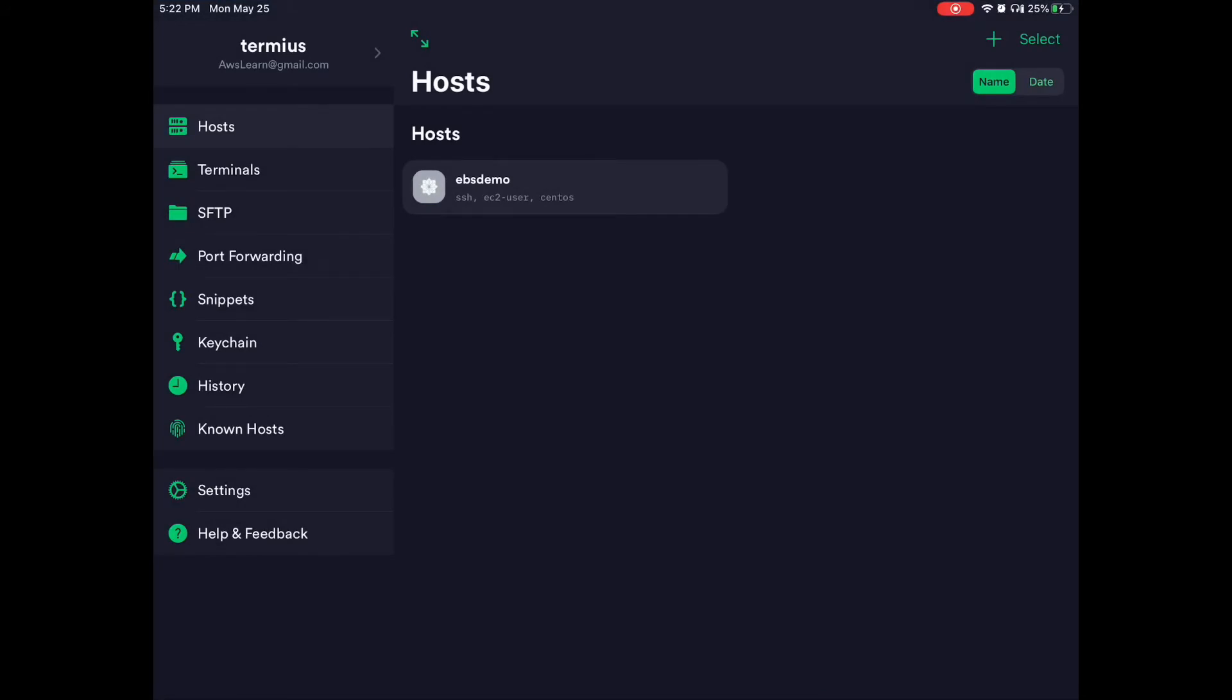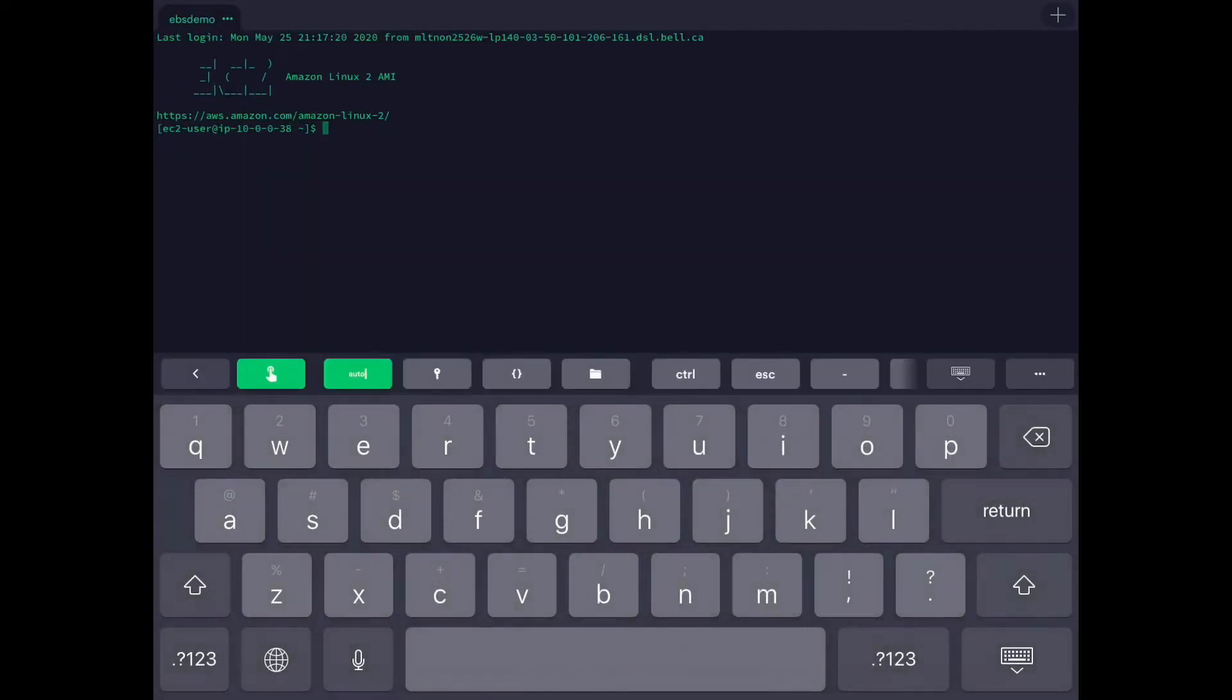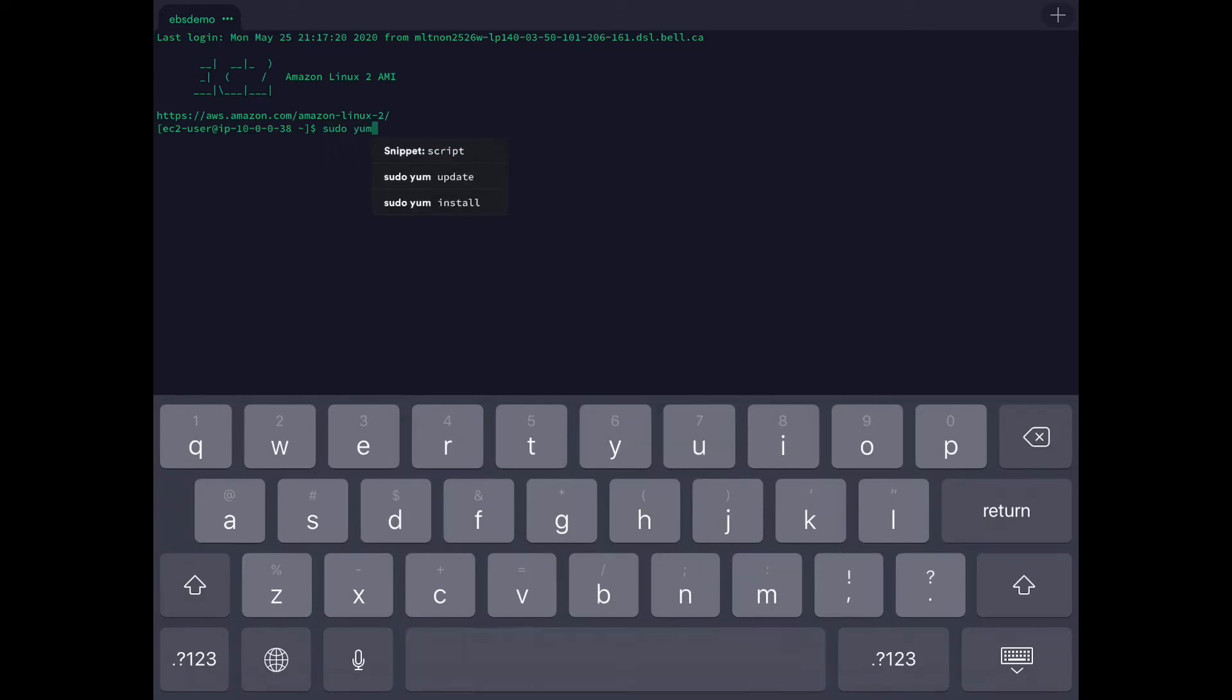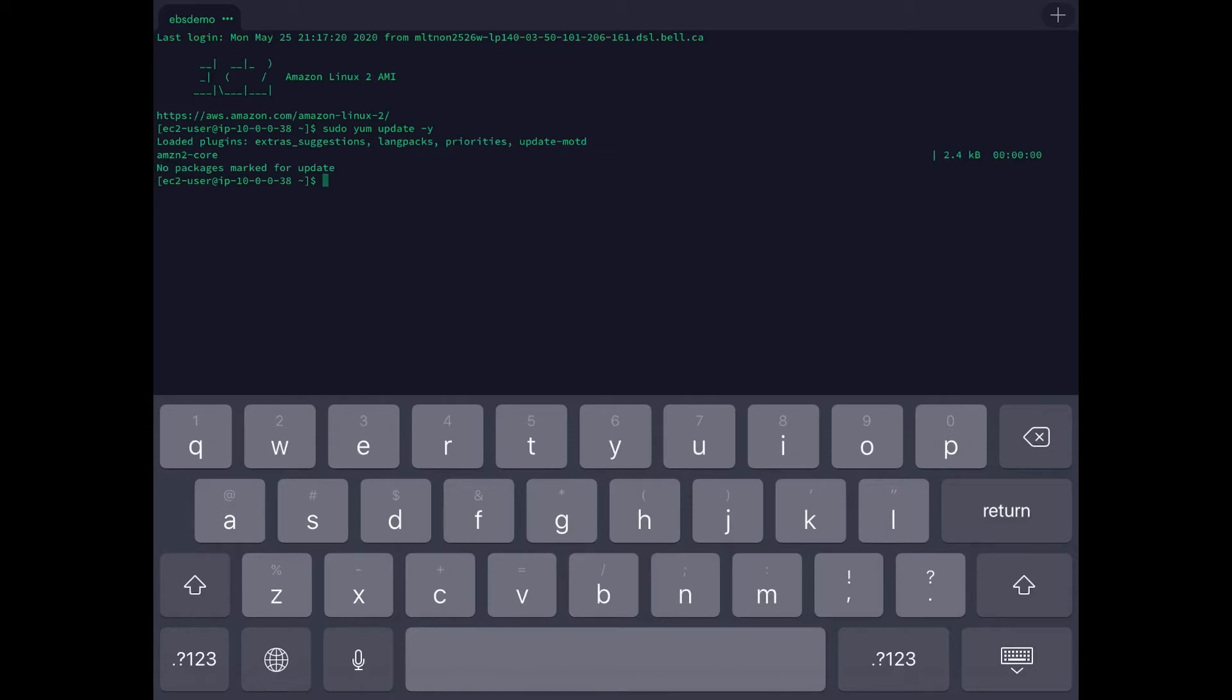I am using the Termius application to connect to EC2, but you can even do it through PuTTY if you find that better. First we should make our instance ready. I have already run this earlier, but if you haven't, you should do this as a first step. No packages marked for update because I have done it earlier.